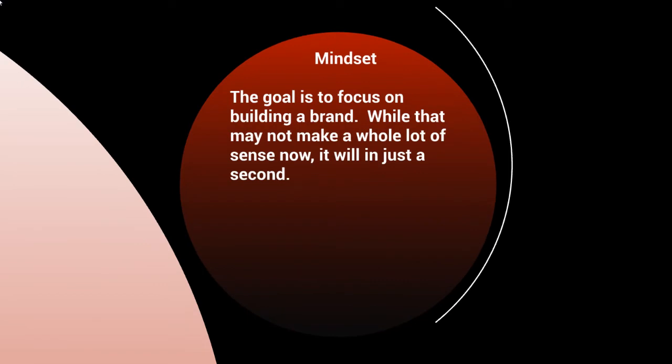Now, before we talk about the course, I want to make sure that you're in the right mindset. The goal here is to focus on building a brand. If you can start thinking that way, you're going to have a long-term strategy which will actually help you not only in the YouTube traffic and getting ranked on YouTube and getting natural organic traffic, but it'll also help you in many other ways as well.